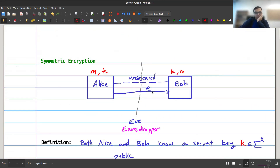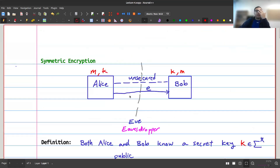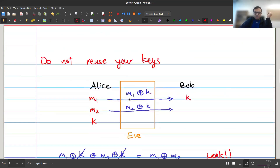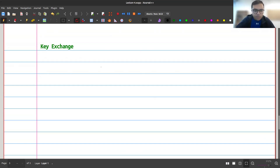Now we have a problem: what if Alice and Bob don't have a shared key? If I want to interact with a website like reading email, I'll receive many messages, and I'd need a new key for each one. Normally you don't have tons of pre-shared keys with Gmail. So the question becomes: how can we actually get some shared keys? This is the problem of key exchange.